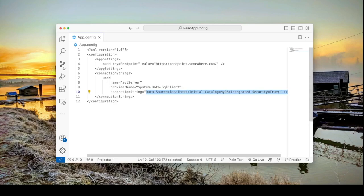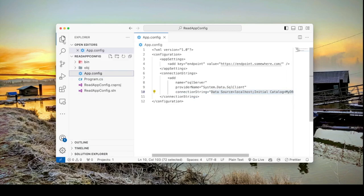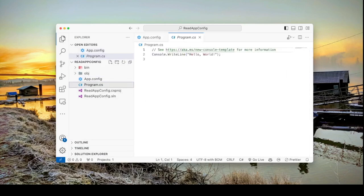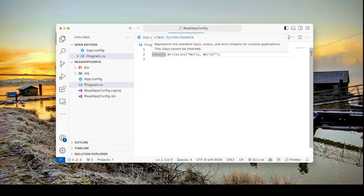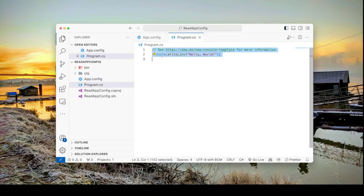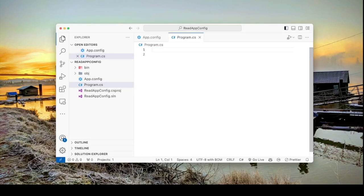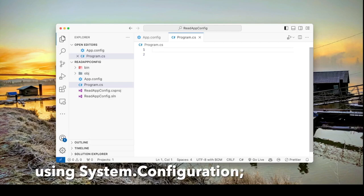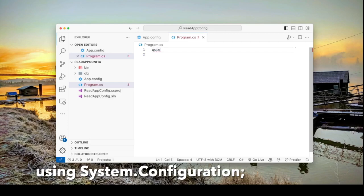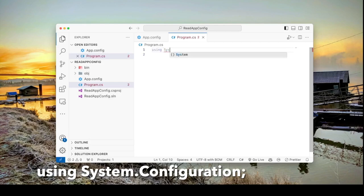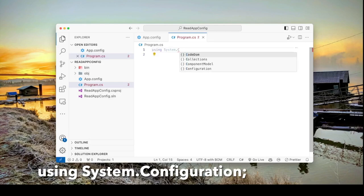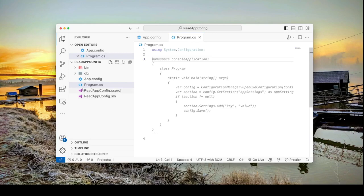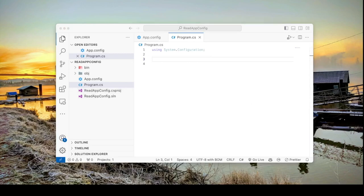So let's go now into our program.cs file and delete what we have here and let's import this namespace that we need. So it would be using system.configuration.